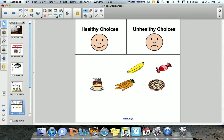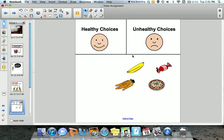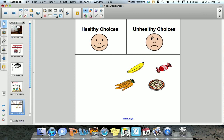Likewise, if I were to choose the cake, I'm going to drag and drop it towards the unhealthy choice. I know that the answer is correct because it was accepted. If I were to drag the carrots — considered to be a healthy choice — towards the unhealthy choices column, the carrots are rejected because the answer is incorrect. This will provide students with the chance to try again or to select a friend to help them.